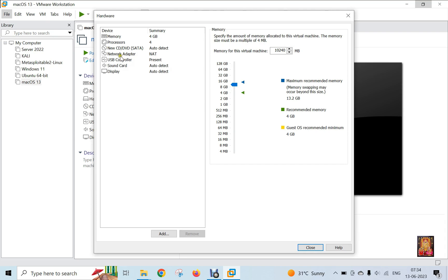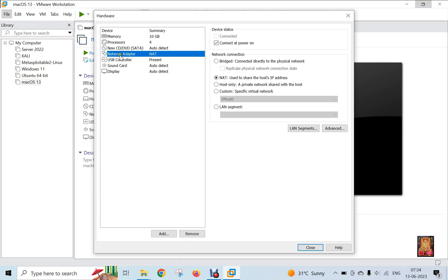Click on Network Adapter. Select Bridged. Click on Replicate Physical Network Connection State.